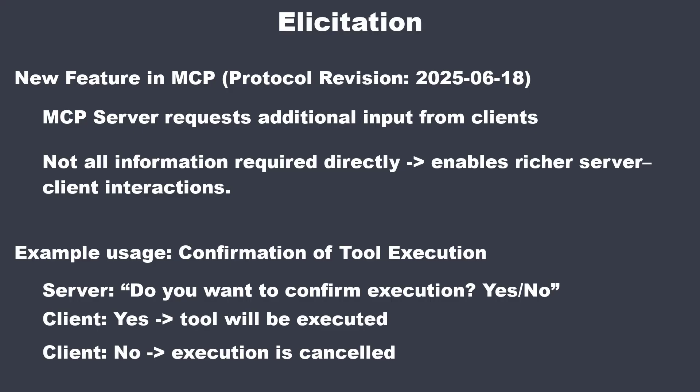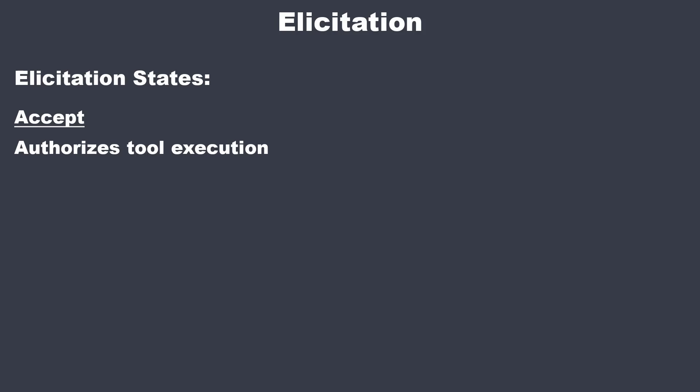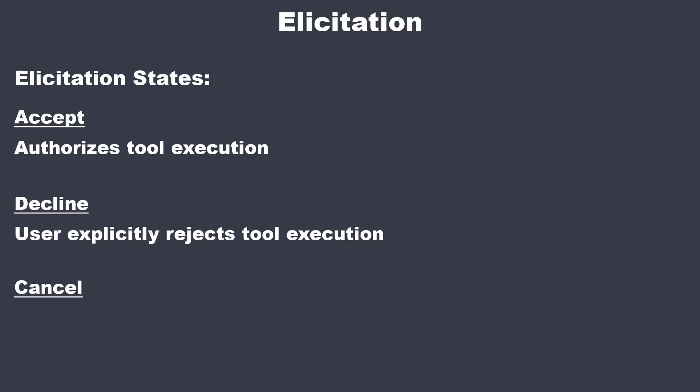For elicitation, we've got three options. Accept, Decline and Cancel. Decline means the user said no, so the server does not continue. Cancel means the user dismissed the prompt without choosing, so the run is treated as aborted.